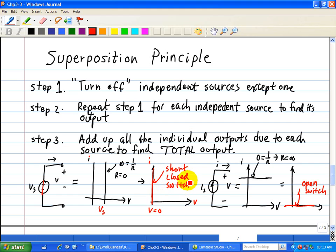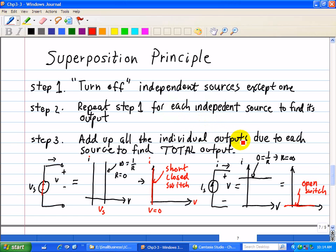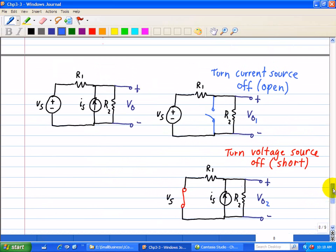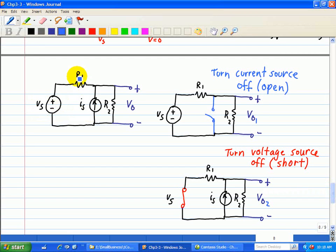And that's how you turn off independent sources. So once again: turn off the independent sources except one, repeat step one to find the output due to each independent source, and in step three, add up all the individual outputs to find the total output. Now let's illustrate the superposition principle with an example circuit. Here we have two independent sources, Vs and Is, where R1 and R2 are connected as shown.